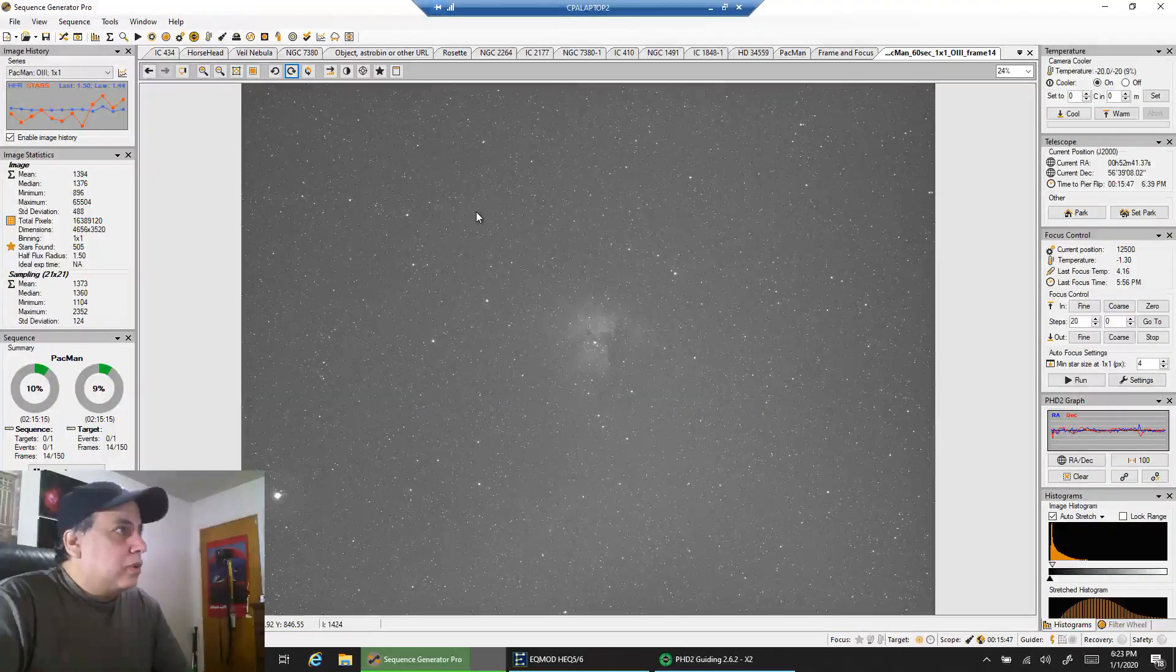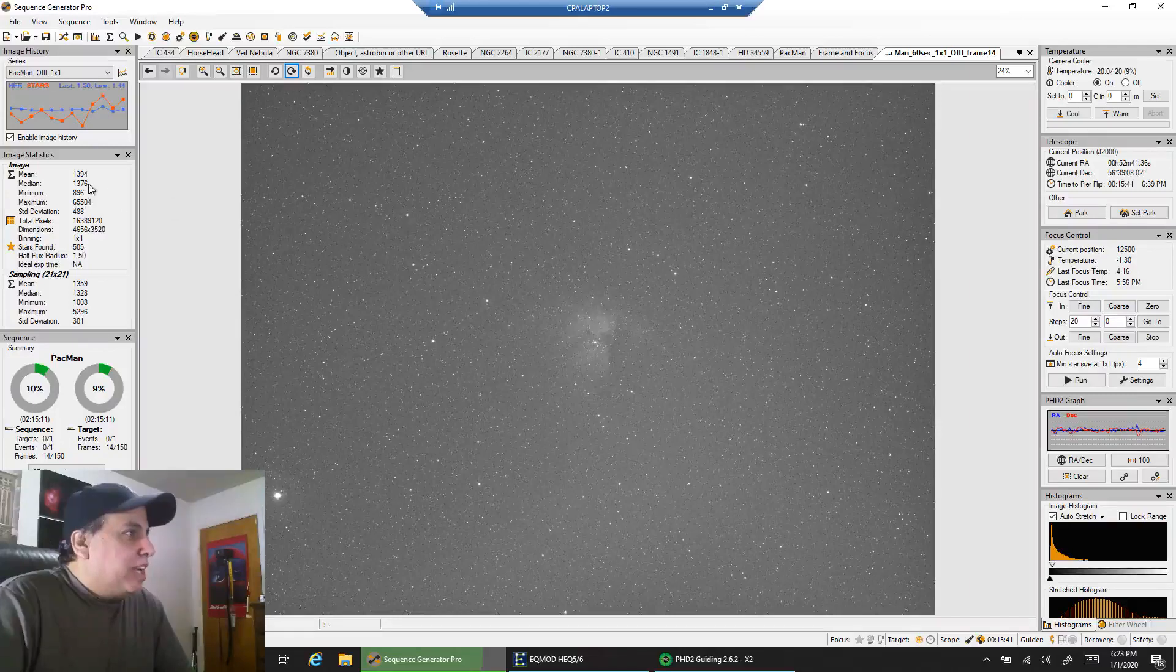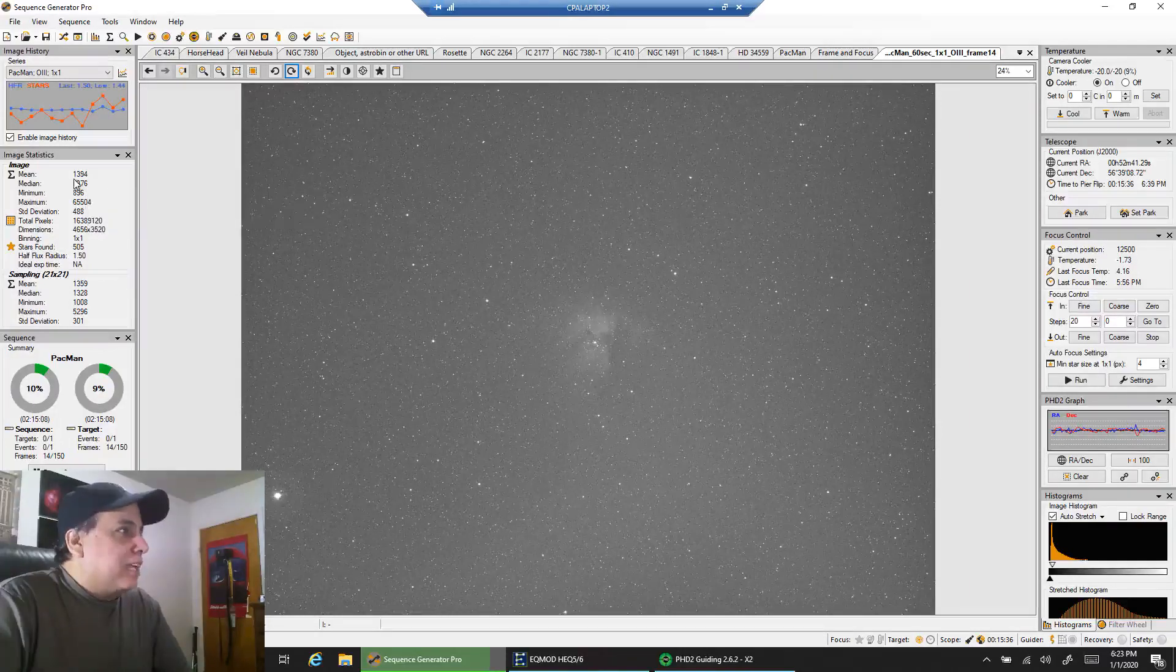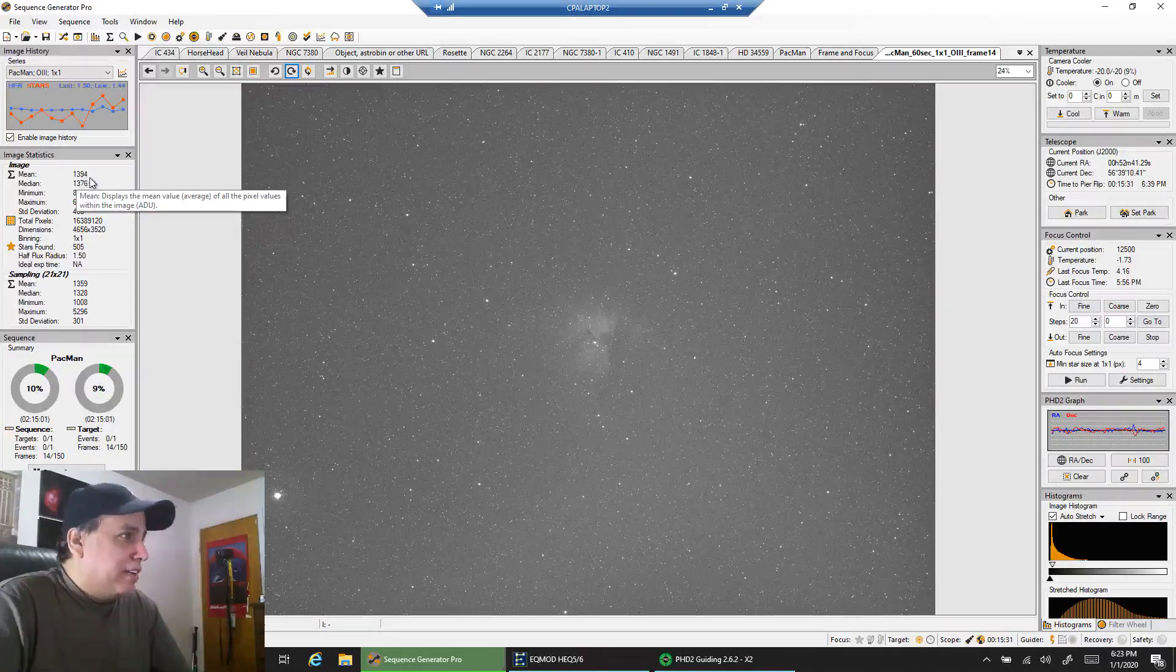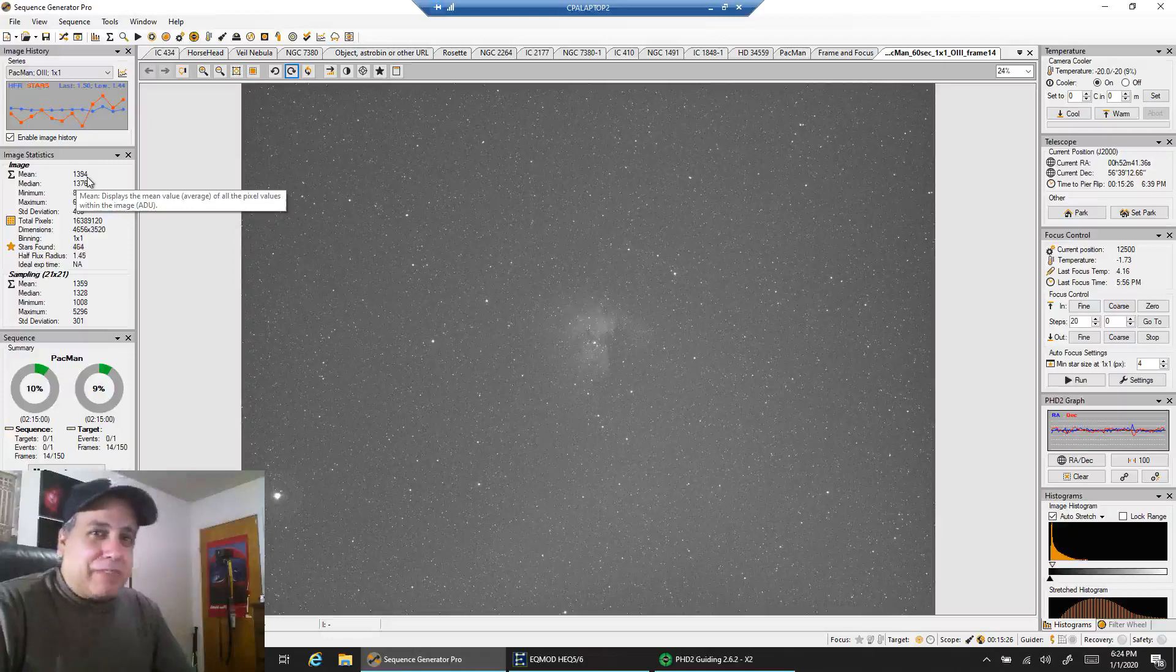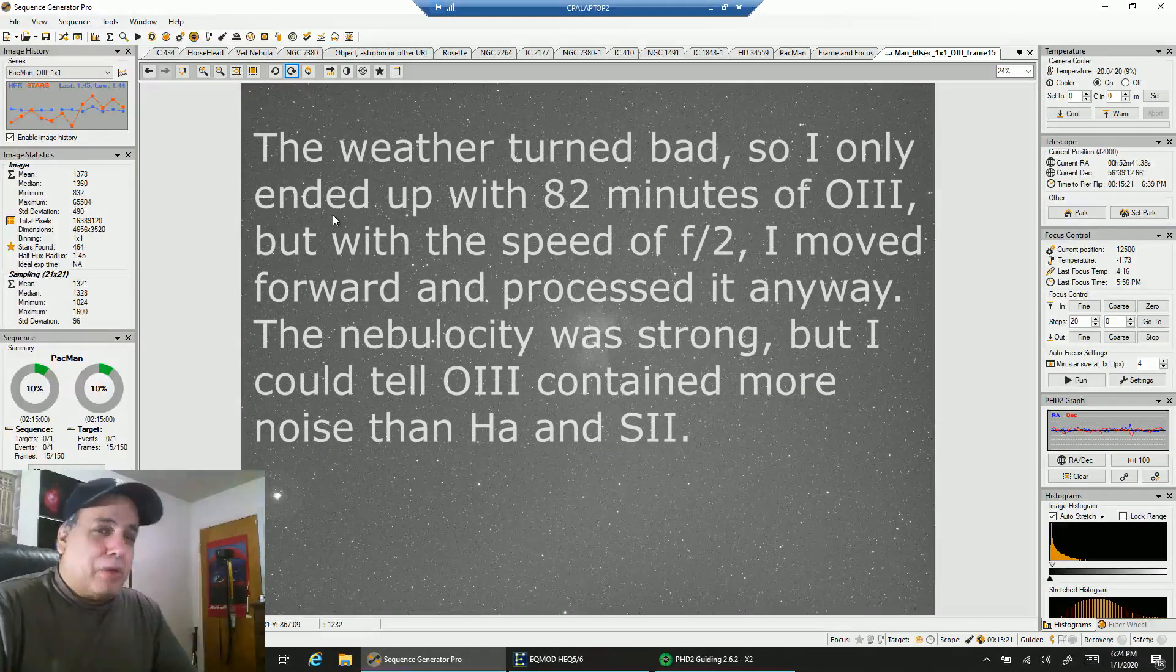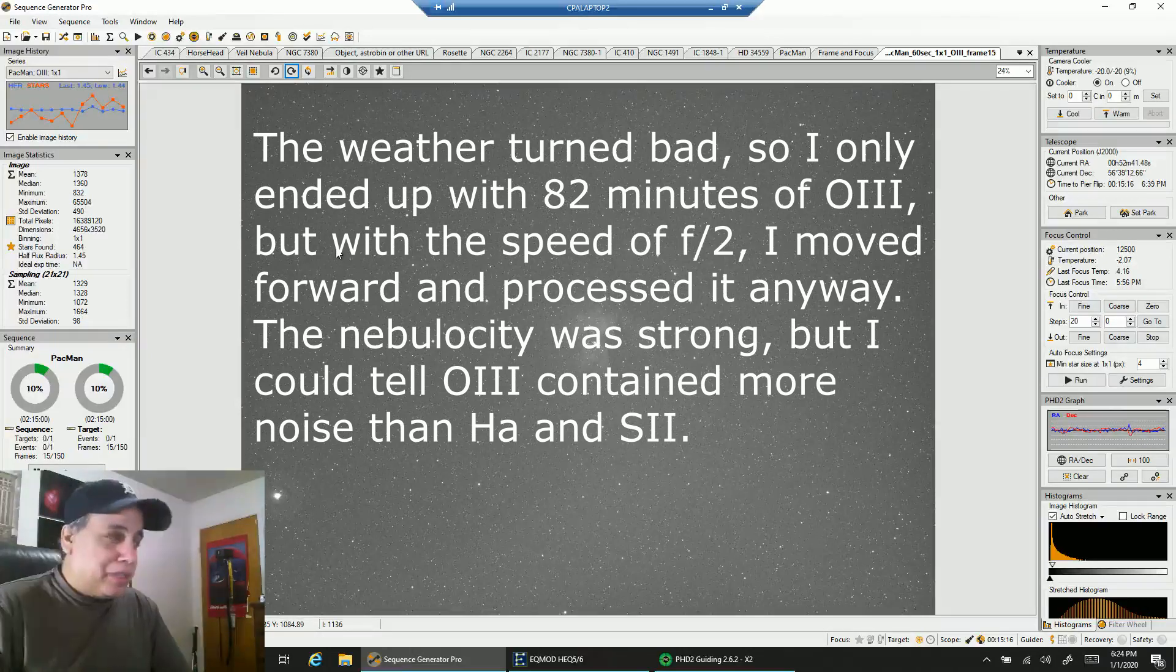So here is Sequence Generator Pro. The mean readout, I got an early start today and so the mean readout was over 2000, but it's falling nicely as the sun sets even more down to 1394. I think it might end up hopefully around 1100. That's the range I like to be in for all three of my narrowband filters.